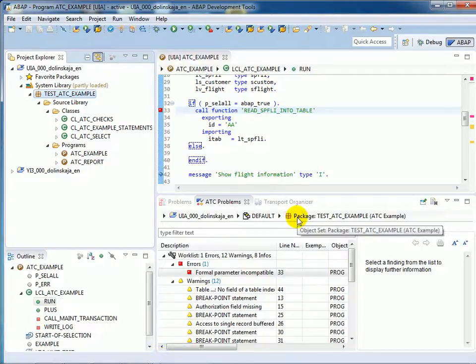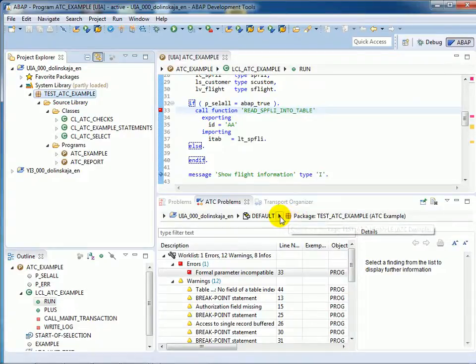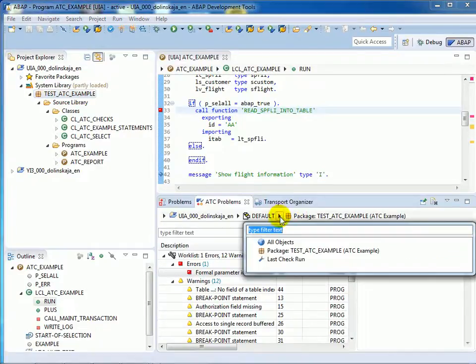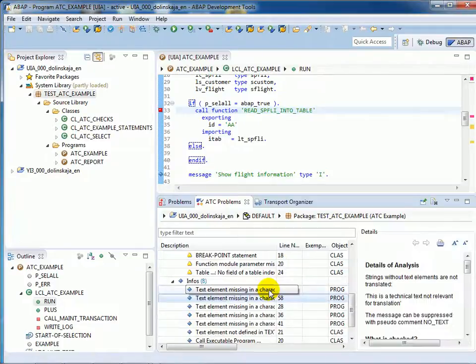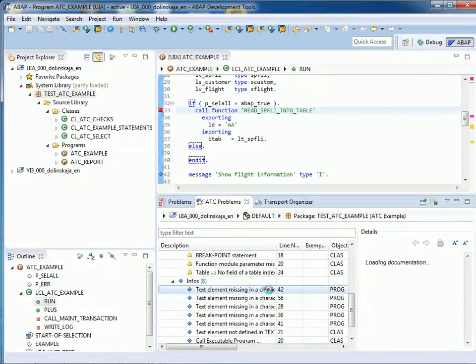And in the breadcrumb you will see the new entry for the findings belonging to the package. It allows you to focus on the findings of the package and correct them one by one.